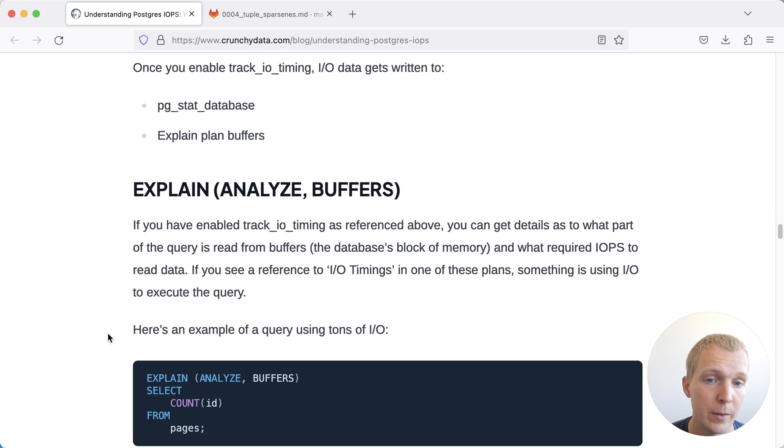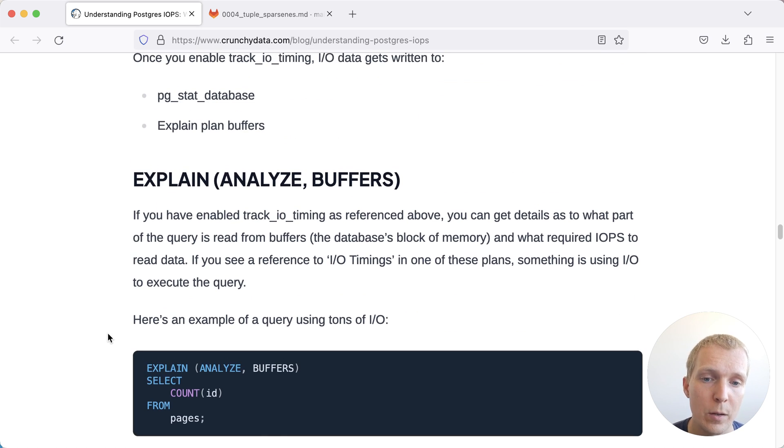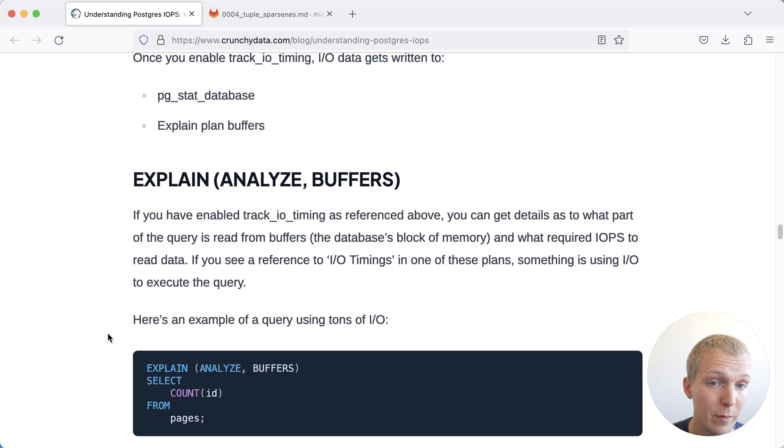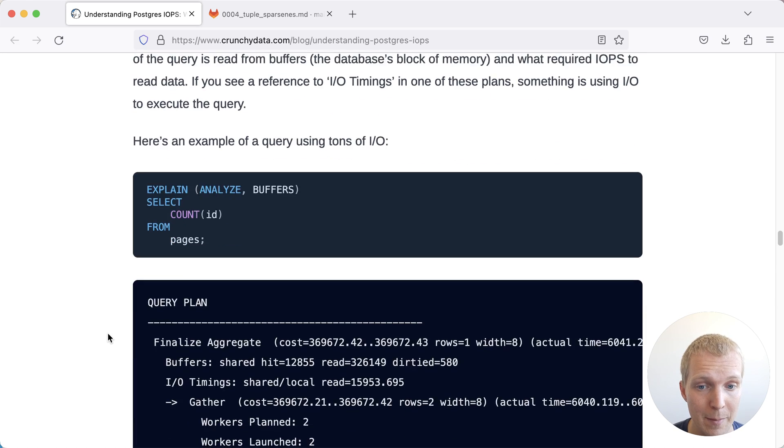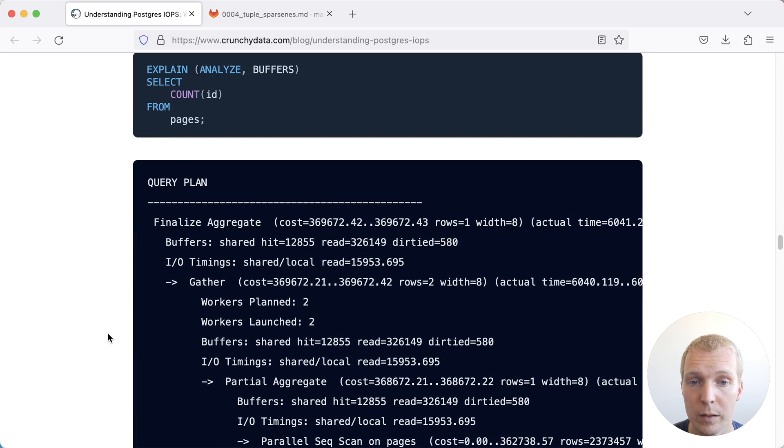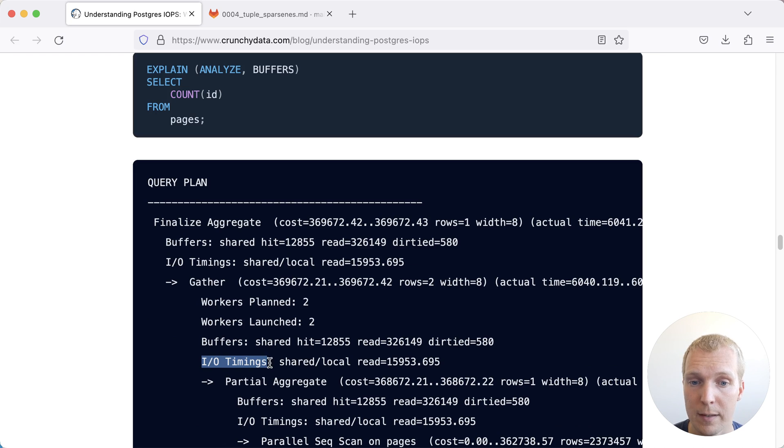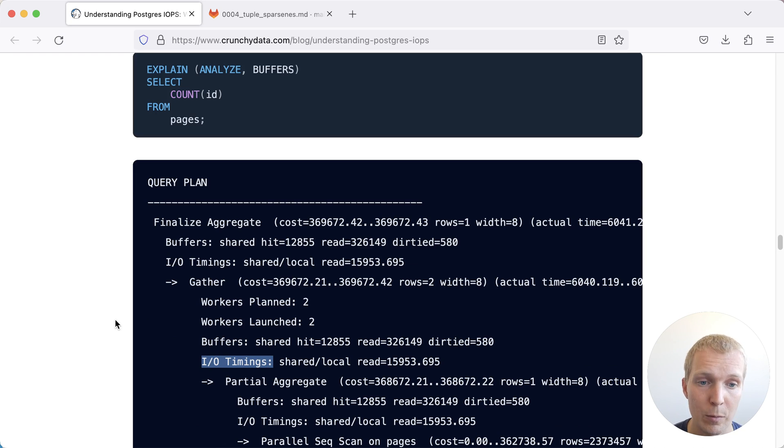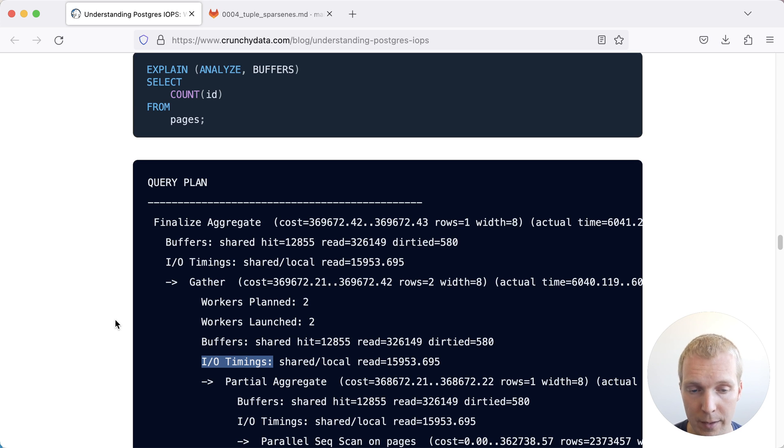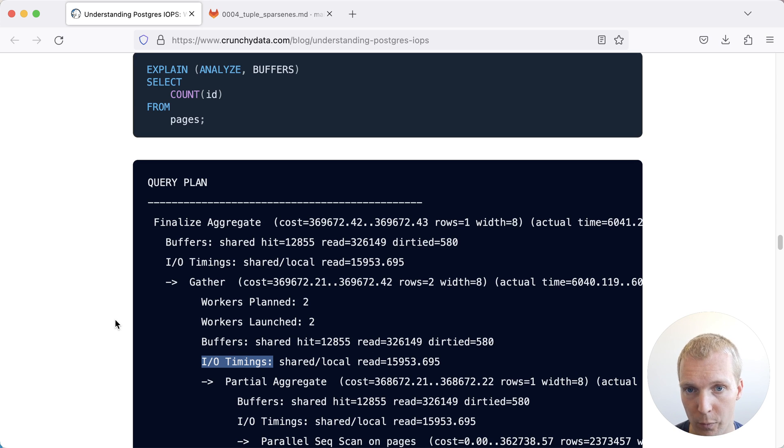The other thing that you can do is you can run an EXPLAIN ANALYZE BUFFERS. And if you have track_io_timing enabled, it will give you the IO timing information as part of the output. Here we can see IO timings. We can actually know how slow it was to get that data from disk. Again, this would clearly show you a bottleneck on the IO performance.